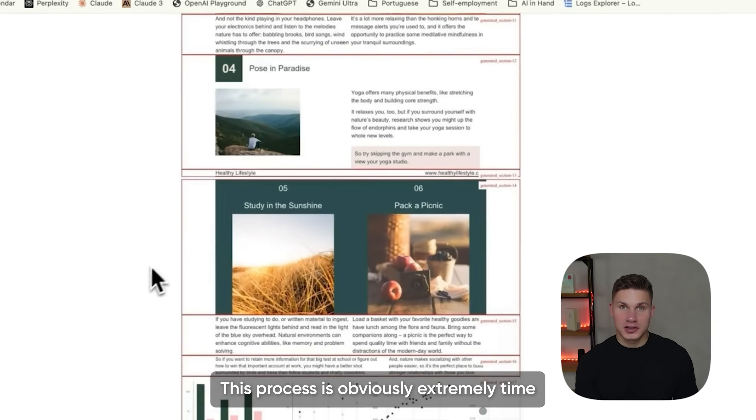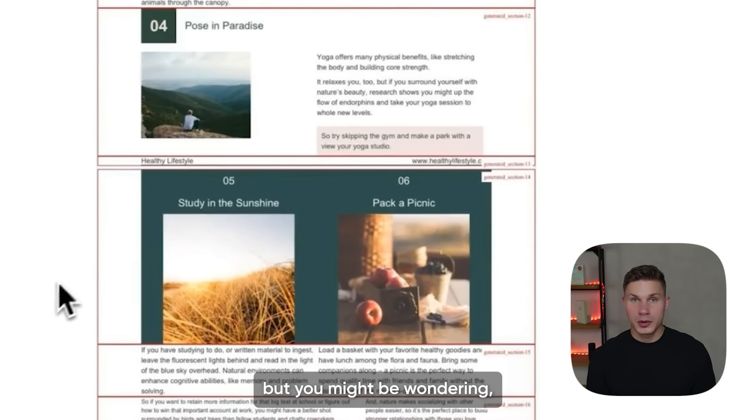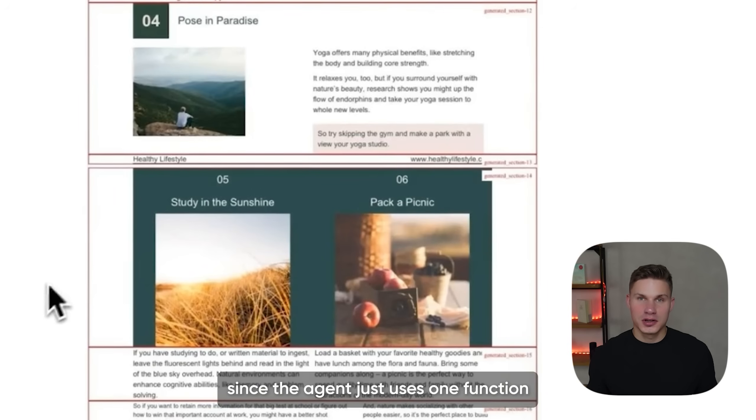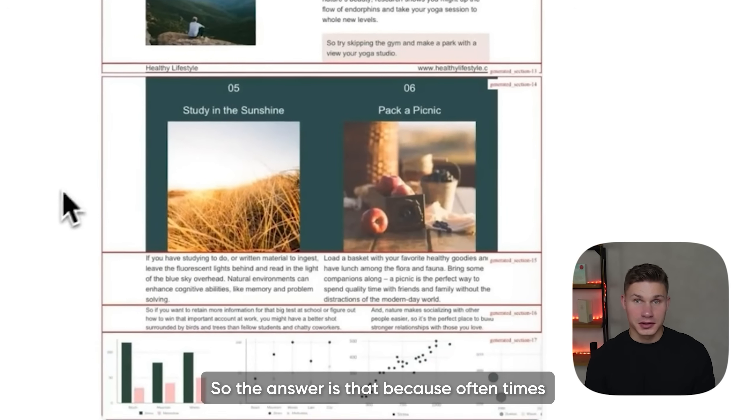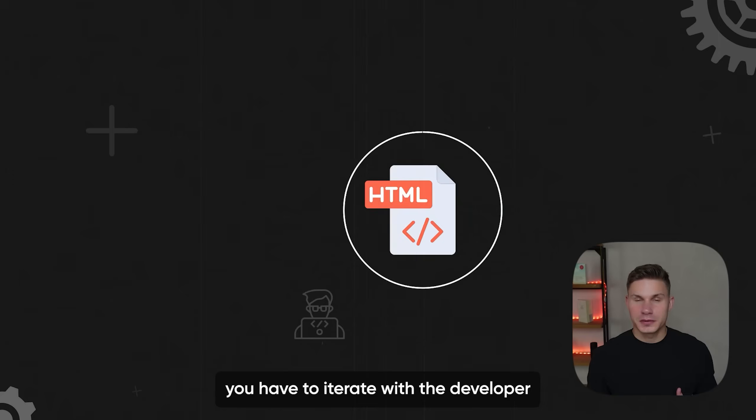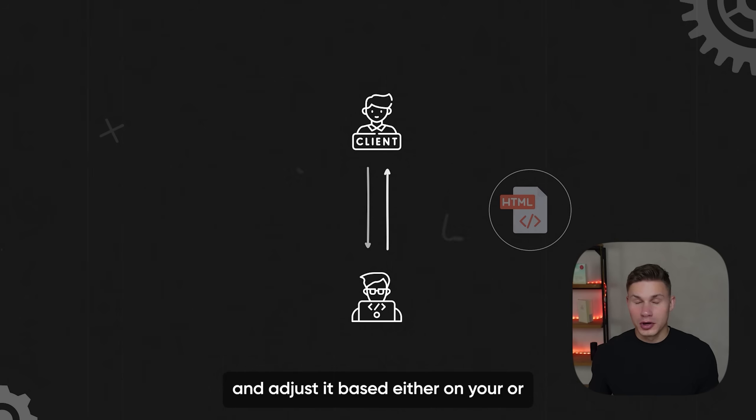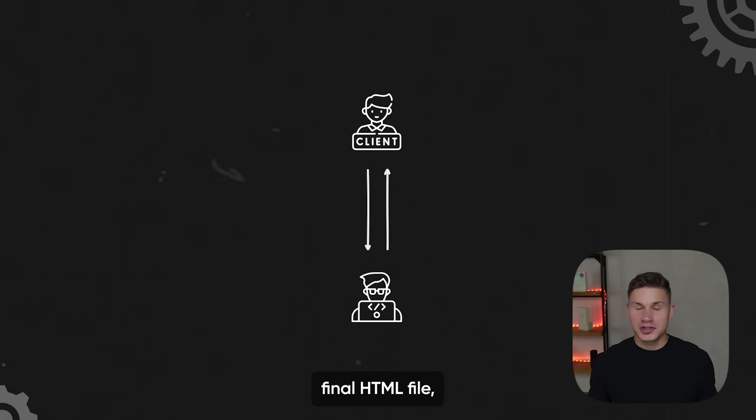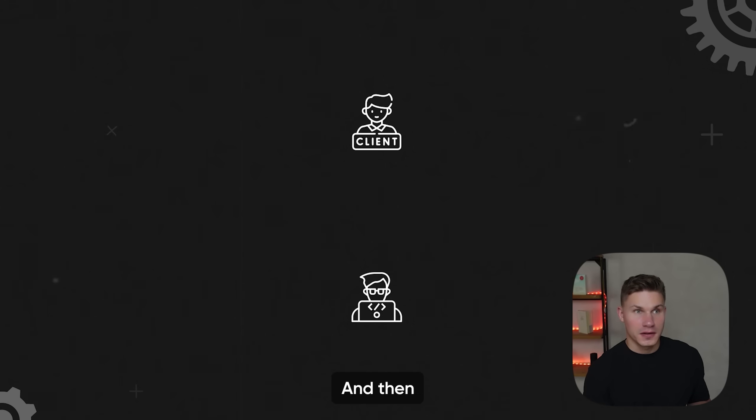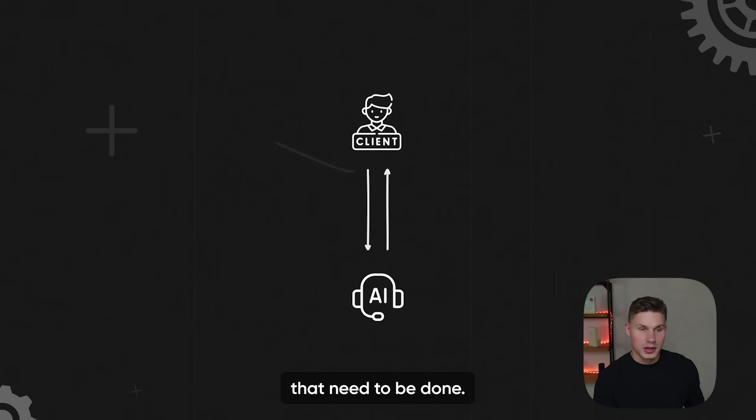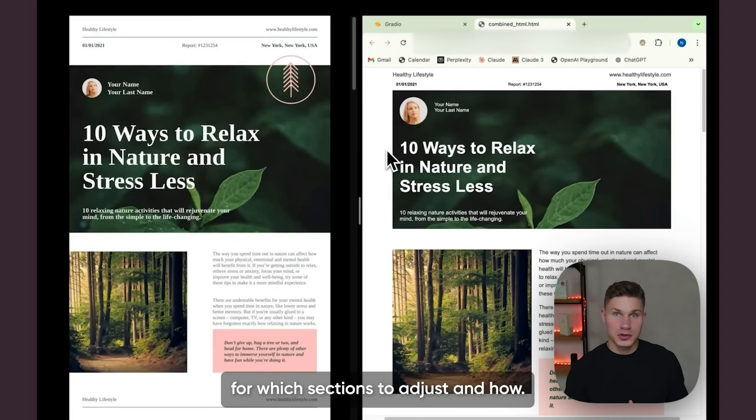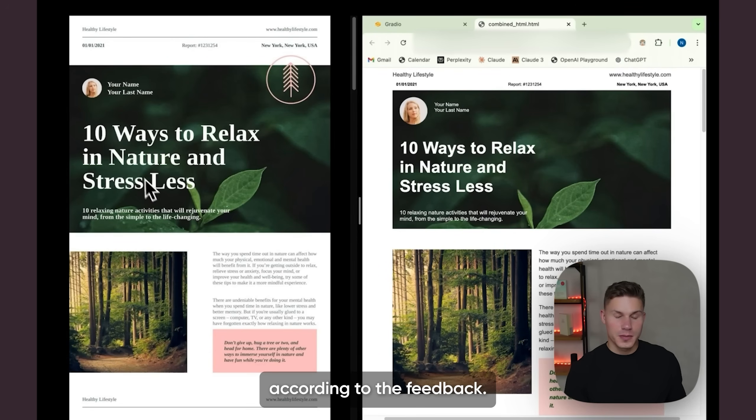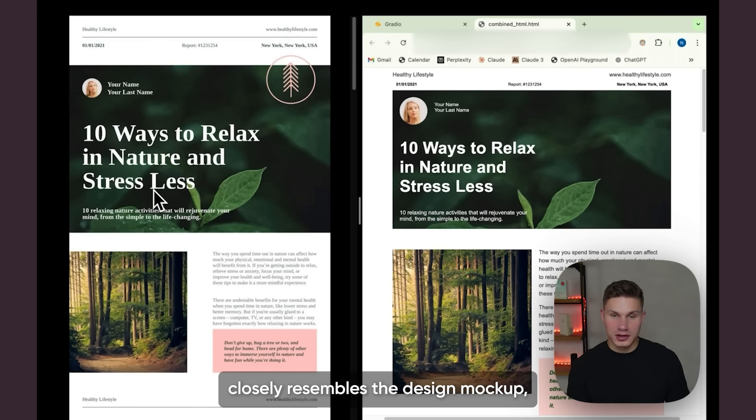You might be wondering what's the reason for using an AI agent here since the agent just uses one function and then provides us with the HTML file. The answer is that oftentimes after generating an initial HTML you have to iterate with the developer and adjust it based on your or your client's feedback. Here you can say to the agent the specific adjustments that need to be done. As you can see here Nick enters some specific instructions for which sections to adjust and how, and then the agent proceeds with aligning these sections better according to the feedback. The generated HTML closely resembles the design mockup, which is amazing.